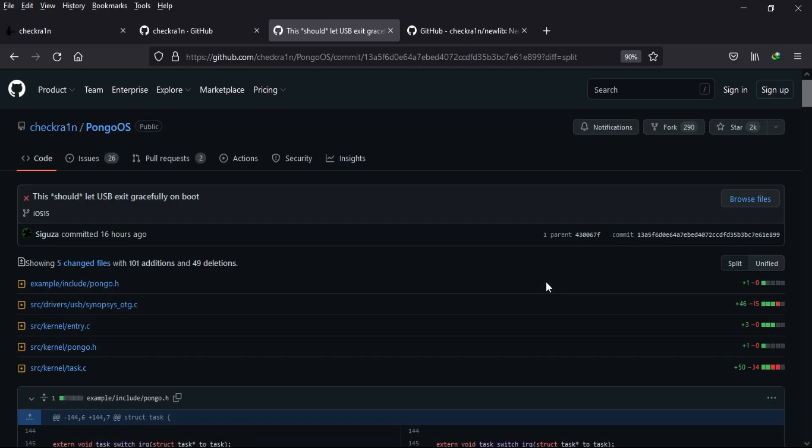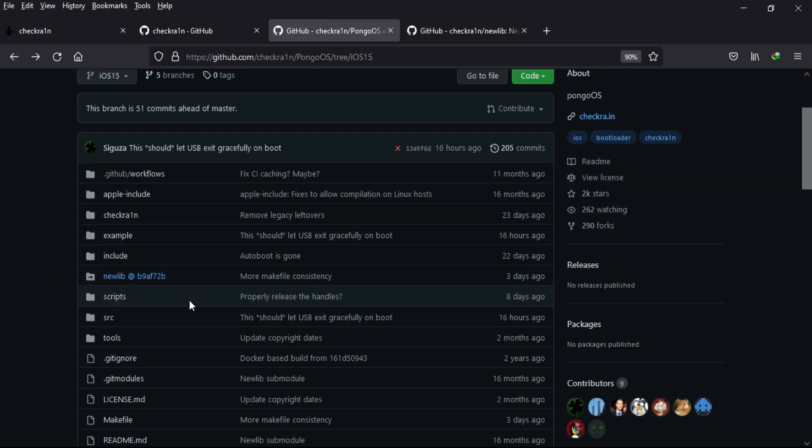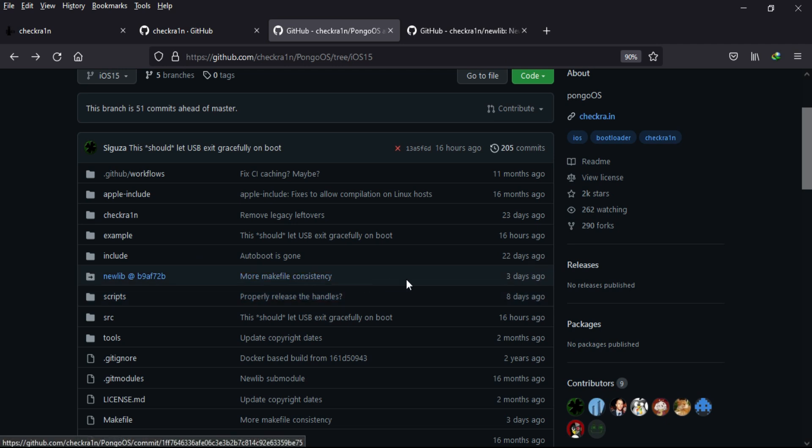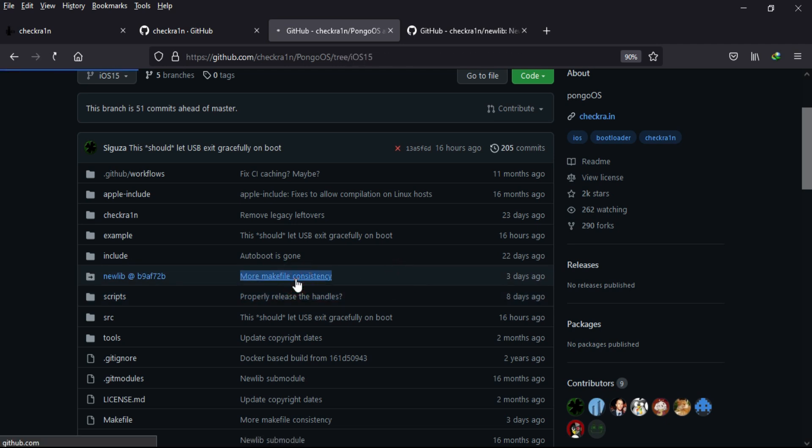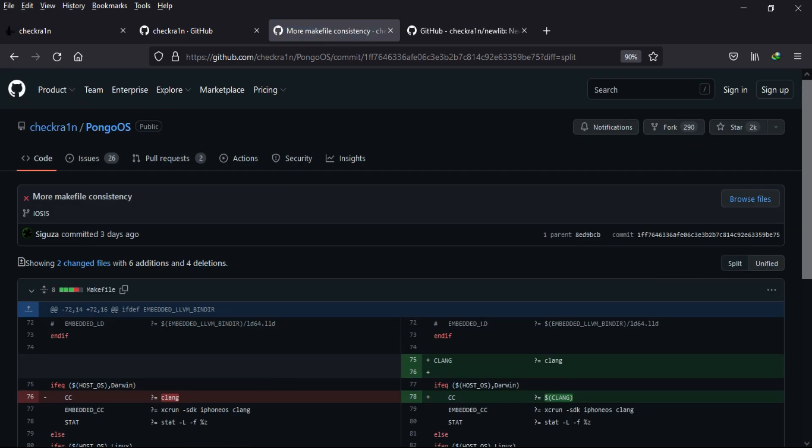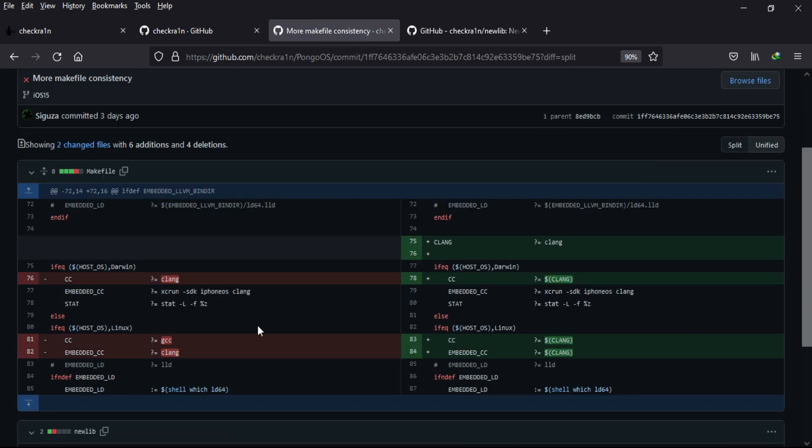As I mentioned, they've done changes in the New Lib section in the makefile with six additions and four deletions. They've added Clang, which is the compiler front end for C or C++. They've made changes and removed the embedded CC.